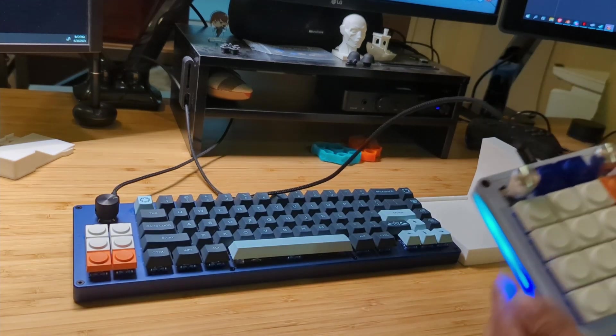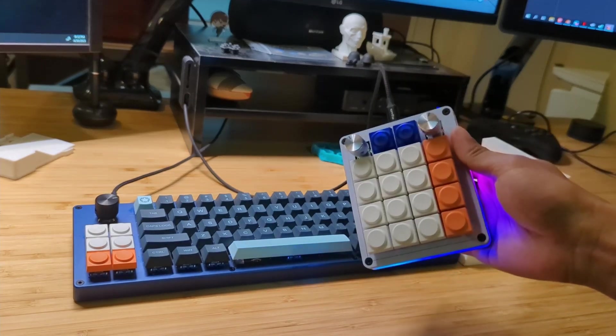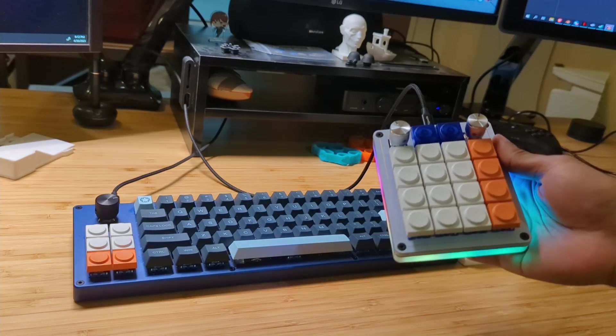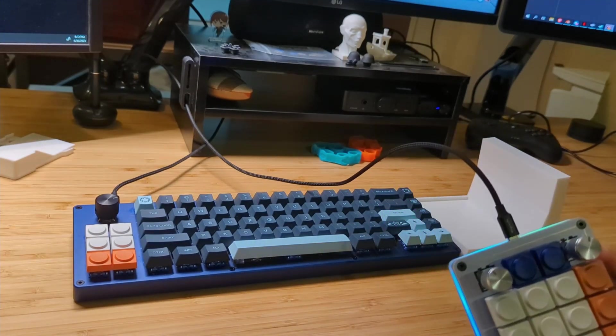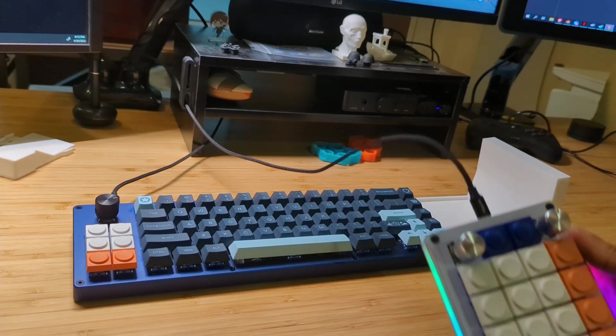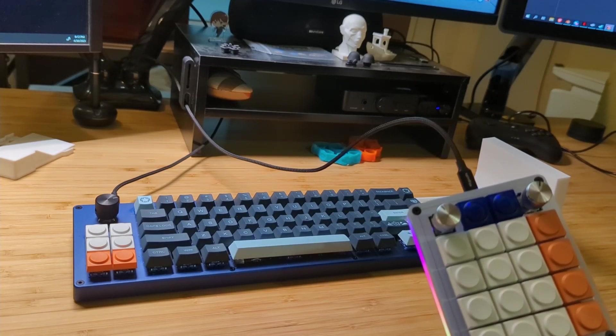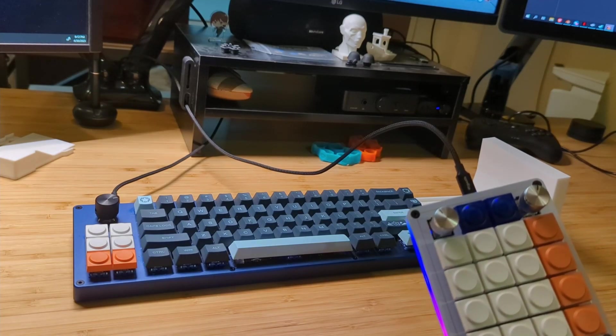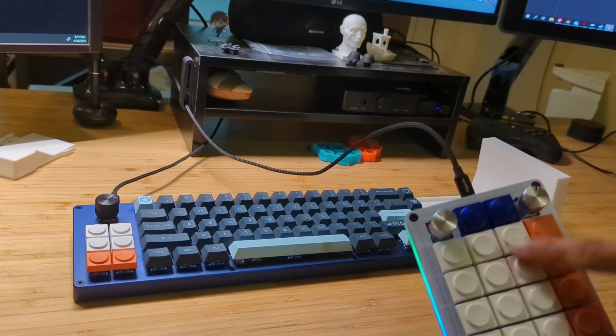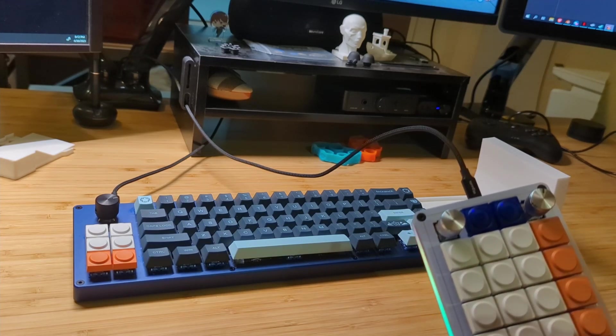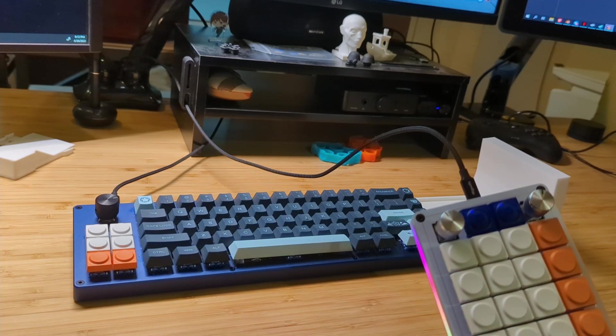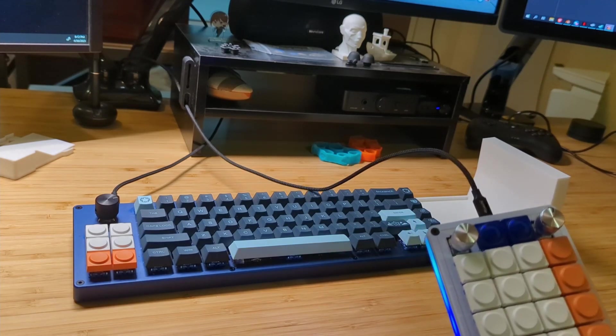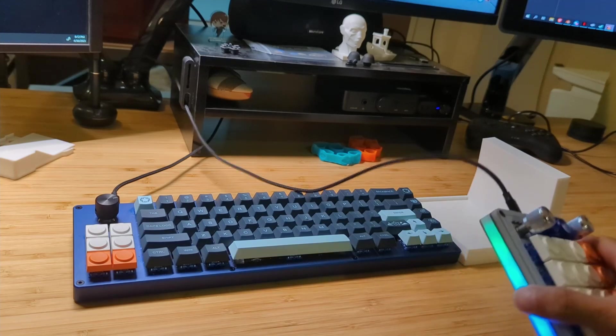This is the Genesys MacroPad from Custom MK, I've already had this. What's nice about this is that it's already in VIA, so you can easily change all the buttons to be mapped to whatever else, but you can use a lot of different softwares for that.